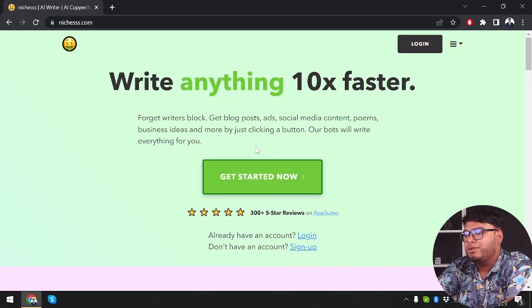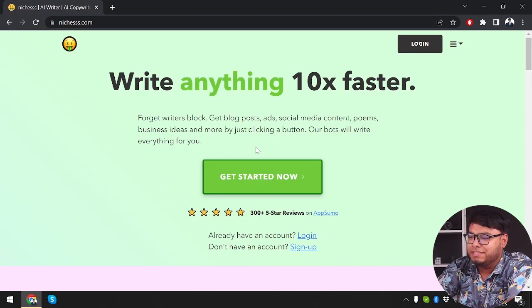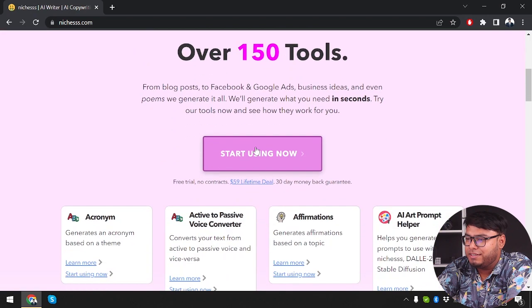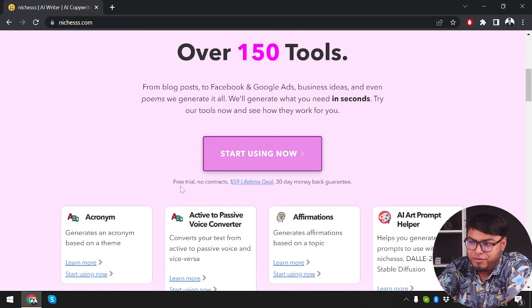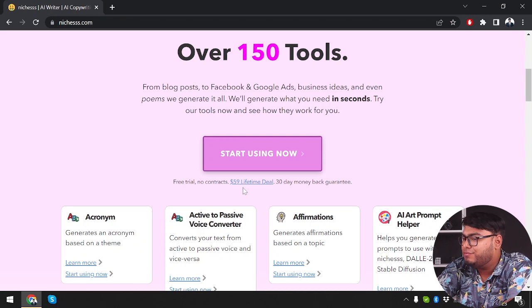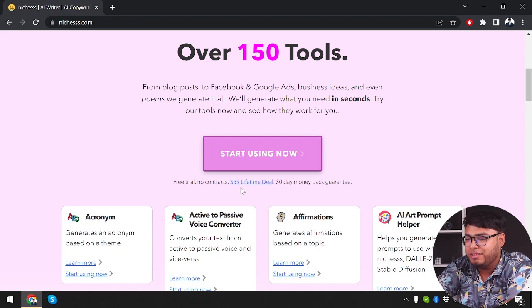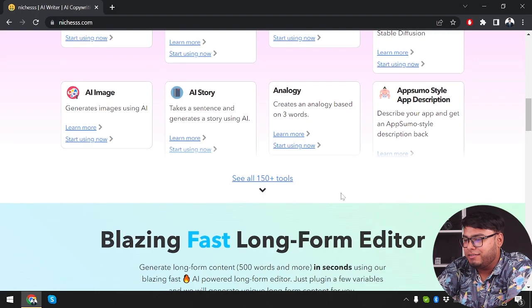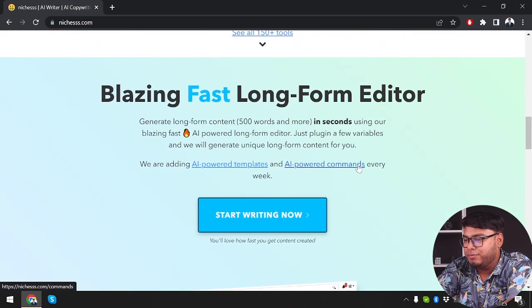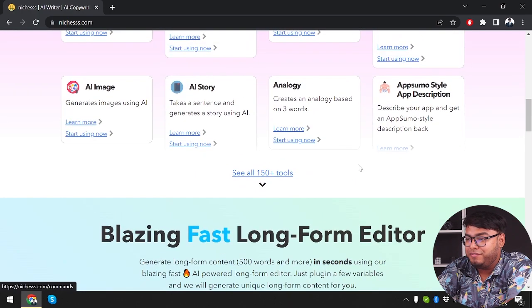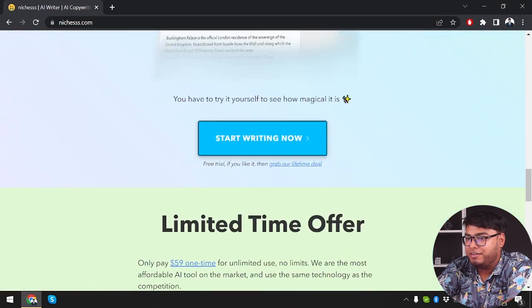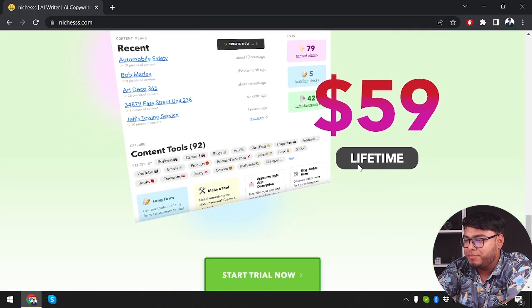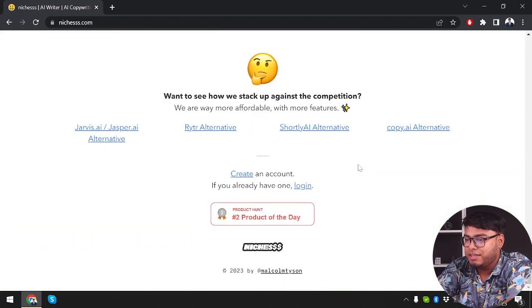First of all, we're going to check out the pricings of Nietzsche. So let's scroll down and as you can see, over 150 tools, free trial, no contracts, $59 lifetime deal with 30-day money-back guarantee. Getting $59 lifetime deal on Nietzsche, that's pretty cool. Now let's see if we can grab any other deal from around.